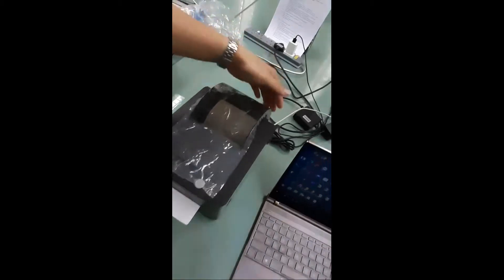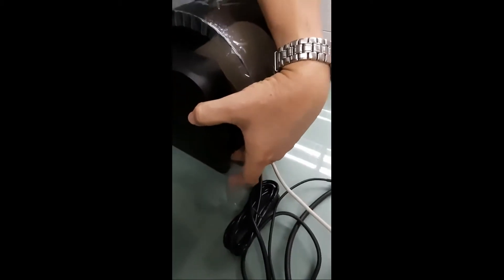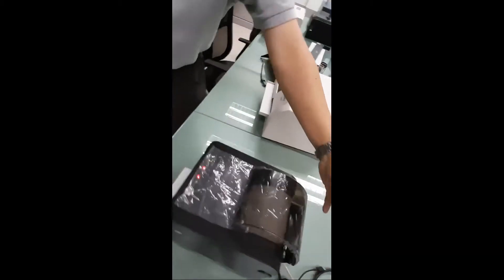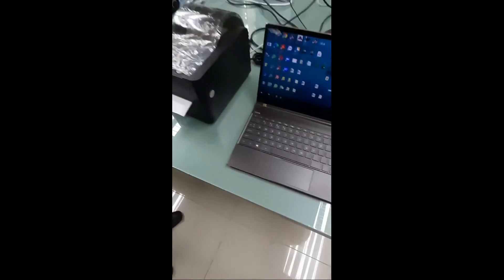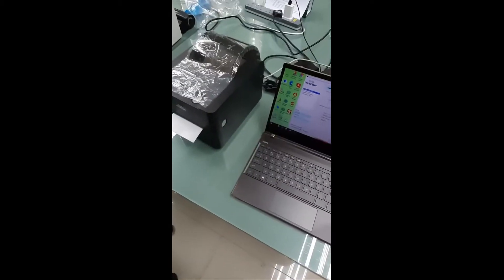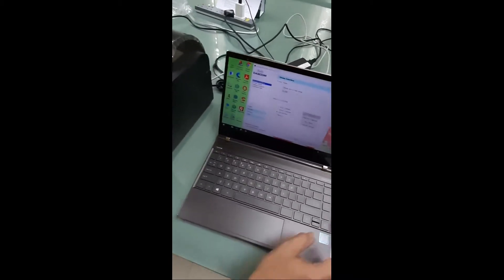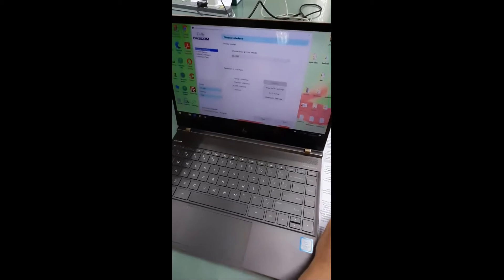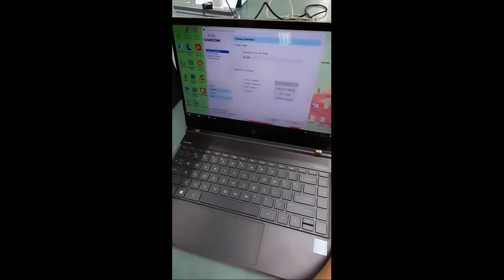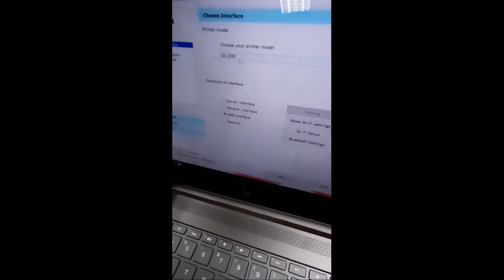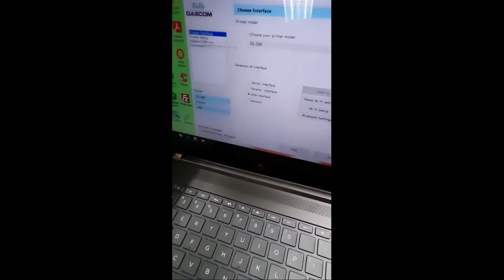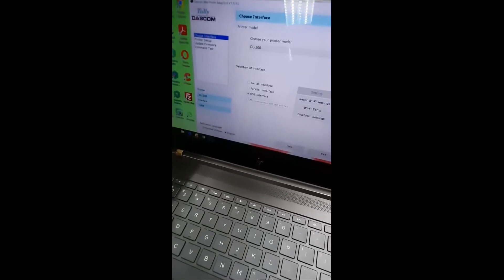And then power on the printer. Now we go into the setup tool. And you will see the printer model as DL200. Click on the printer setup. Make sure your connection is USB first.